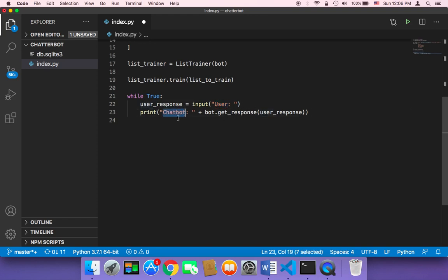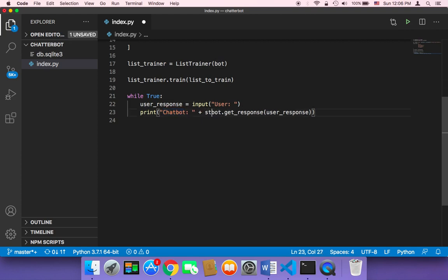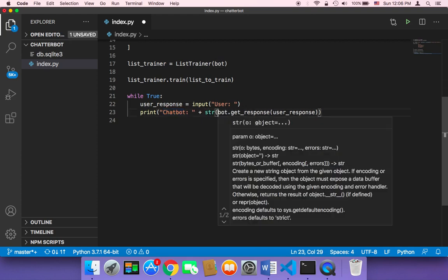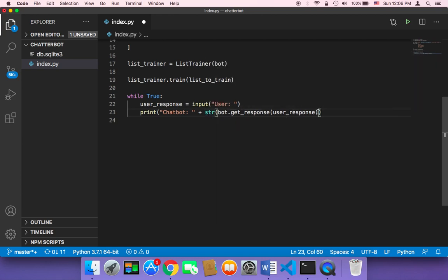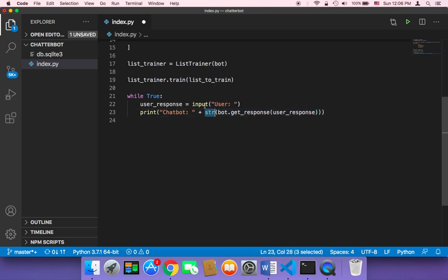And then I'm gonna also need to kind of add this response in a string in order to convert it to a string because we are appending it to a string. So we need to pass this response to the str or the string function.